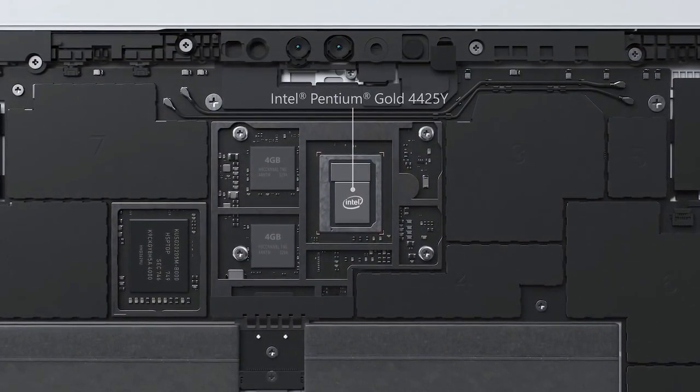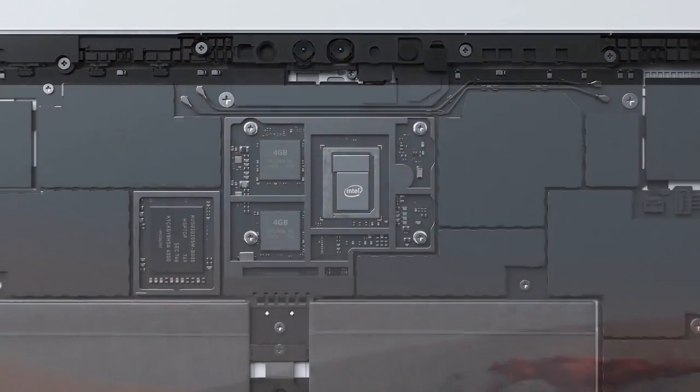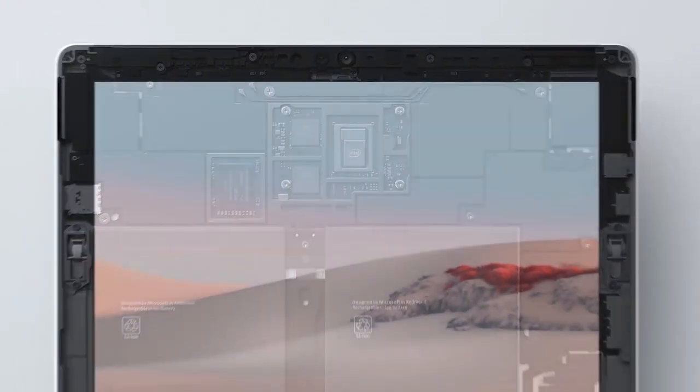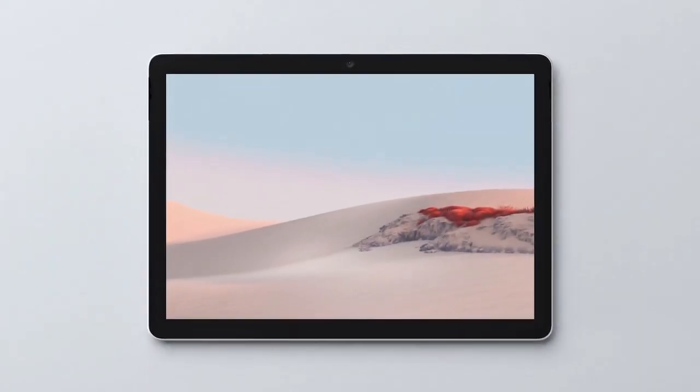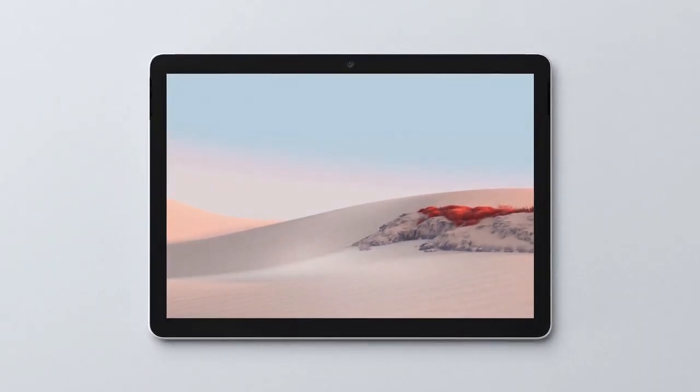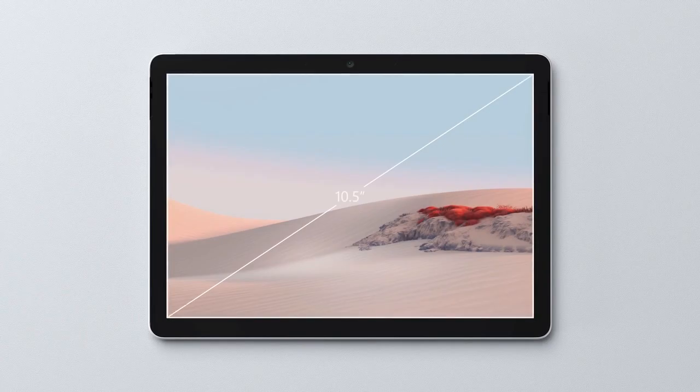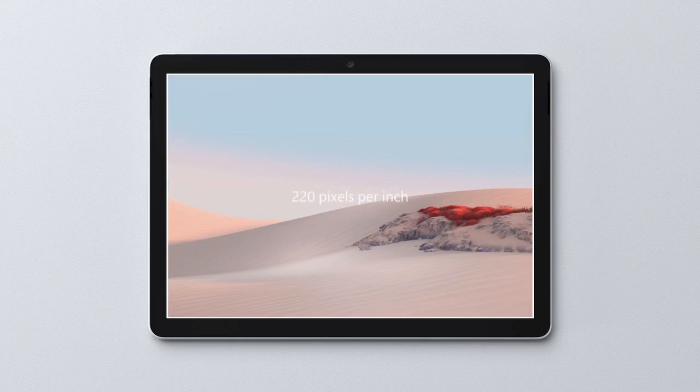While it retains the same form of the original Surface Go, it now has slimmer bezels to allow for the larger 10.5-inch display that delivers 1920x1280 resolution and an ultra-sharp 220 pixels per inch.